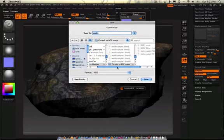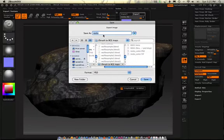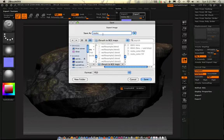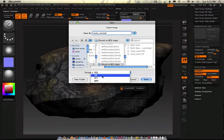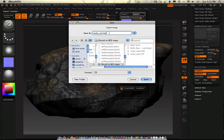And I'll export that as rocks underscore normal. Notice my naming convention. See, naming conventions are everything, especially with workflow. So you should maintain a good naming convention on things.